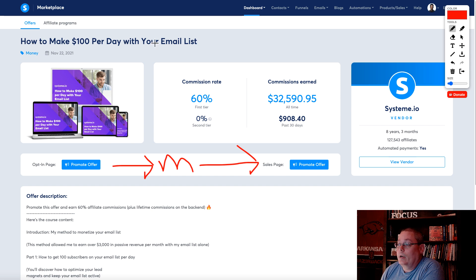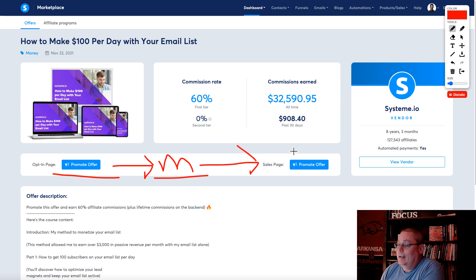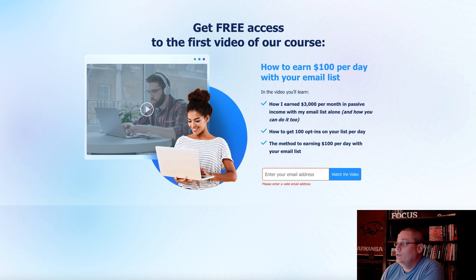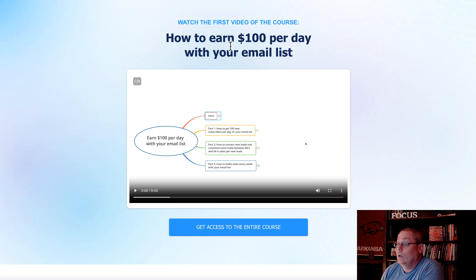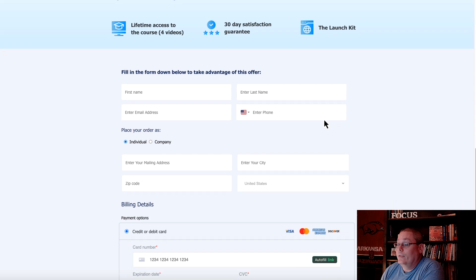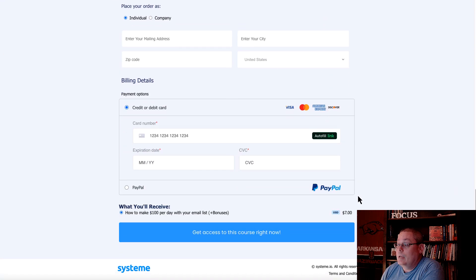Going back to the how-to-make-$100-a-day example: we have the top of the funnel — the opt-in page — and the middle, which is a piece of educational content that essentially drives them to the sales page. People enter their email address on the opt-in page, which brings them to a page to watch the first video of the course. After watching it, they can click to get access to the entire course, which opens up an offer where they can save $490 on the new course. Then down here is the sales page where the course can be purchased.